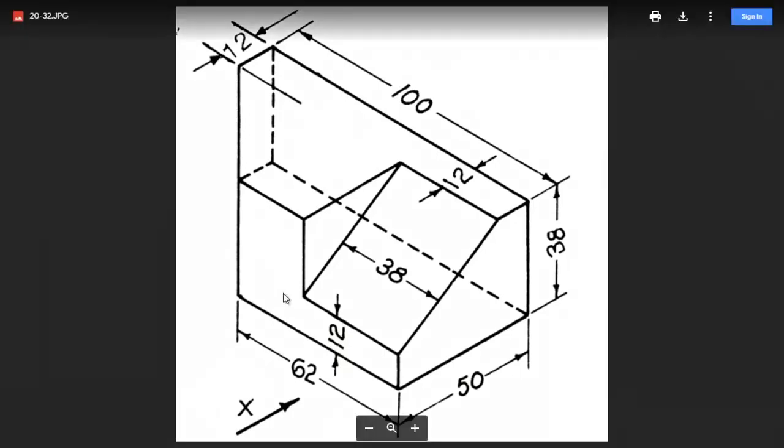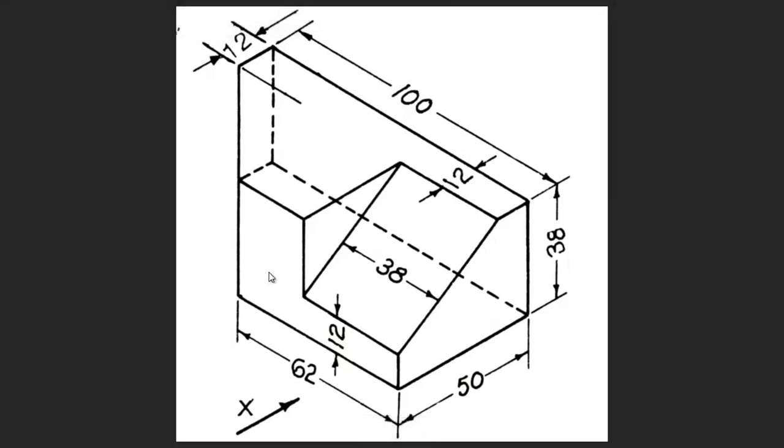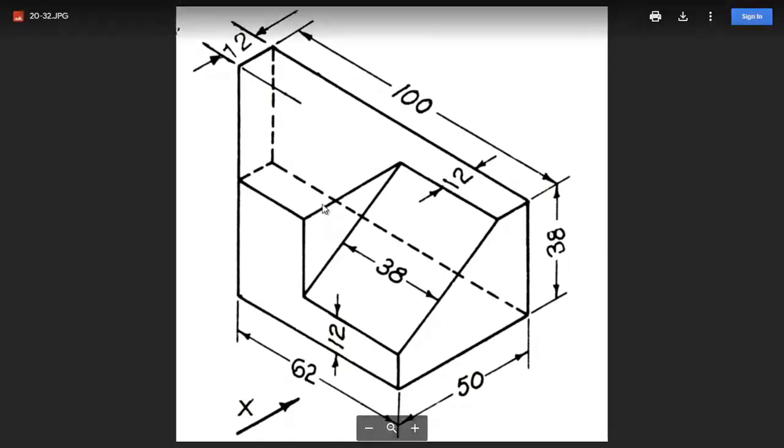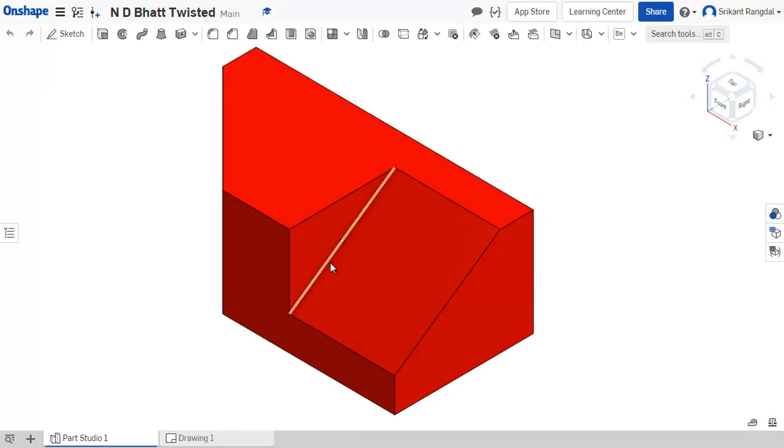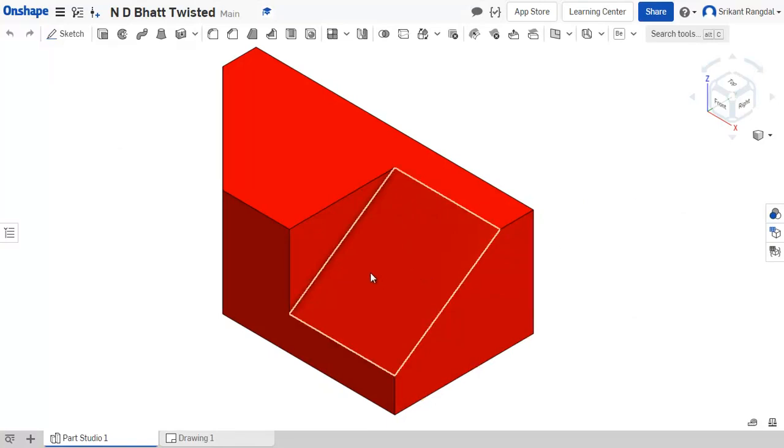Here you see an isometric diagram that we have to draw the front view, top view, and side views for. Let us see how it is done. You can see this is a 3D model of the same diagram.